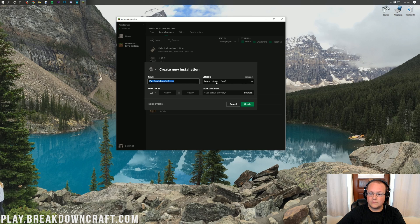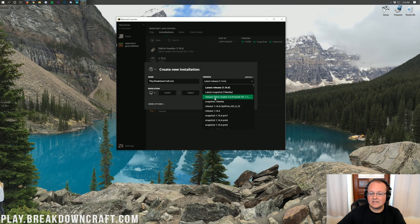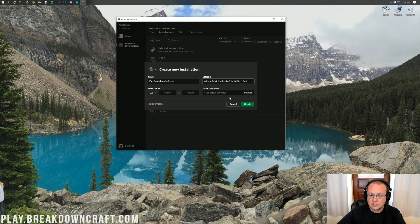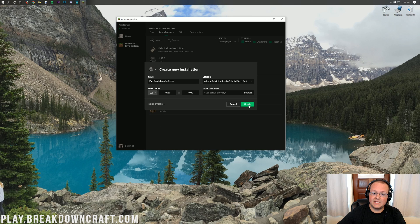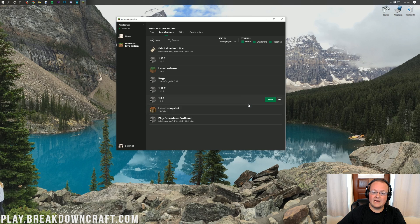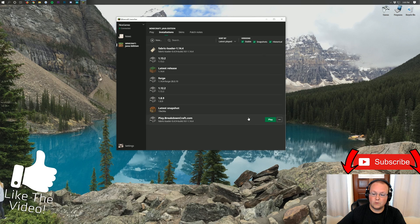Under Version, click the drop-down menu and select Release Fabric-Loader. You should be able to see 1.14.4 in the title. You can also change the resolution if you'd like, then click Create. Find the profile you created and click the green Play button next to it — it should say Fabric Loader and 1.14.4 under it.